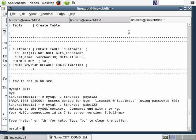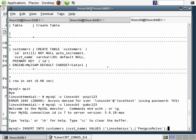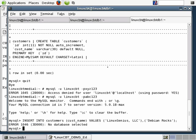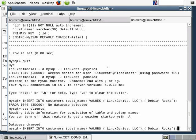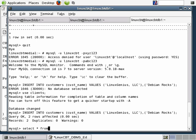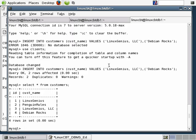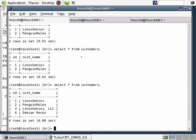Let's go ahead on the target server and update the data — we'll run an insert statement. Let's extend the 'Linux Genius' customer to 'Linux Genius LLC' and change 'Penguin Rules' to 'Debian Rocks'. We need to use the clients database and rerun the query. If we execute select star from customers, we now have two additional customers, and from the client server rerunning the query confirms it's been reflected.